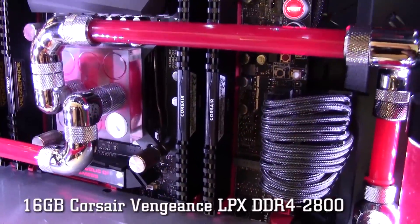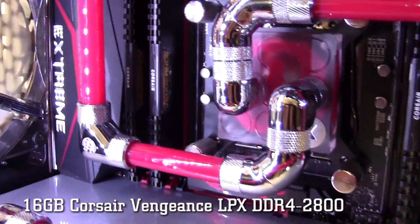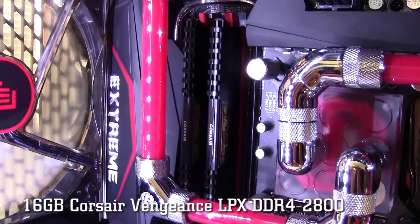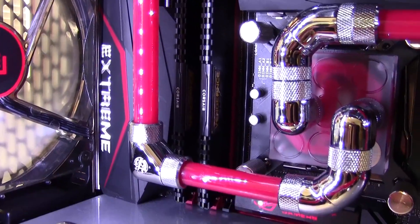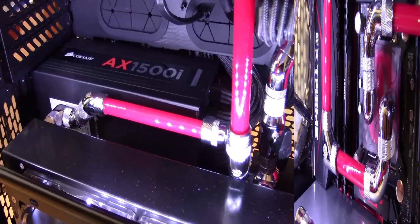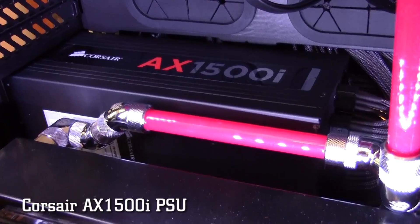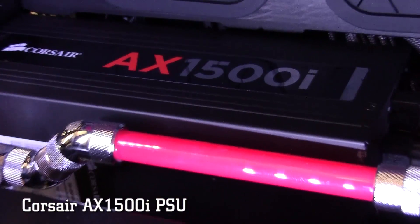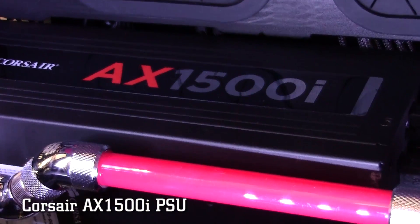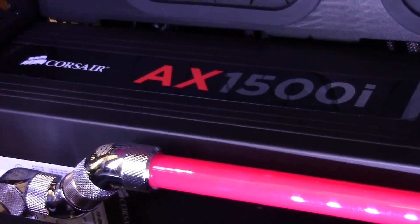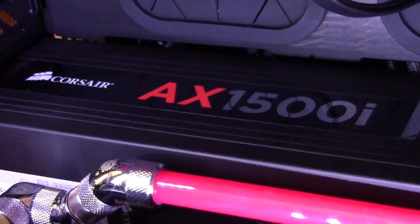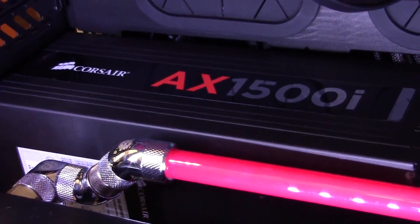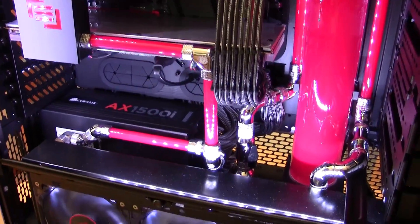Memory here is also provided by Corsair. It's 16 gigs of Corsair Vengeance LPX DDR4. Now in order to power all this, we definitely have to have a beast of a power supply. That's why in here you'll find the 1500 watt Corsair AX1500i power supply with custom gray sleeve cables.